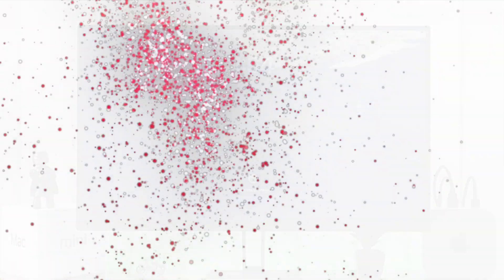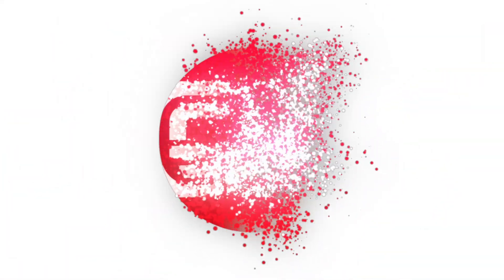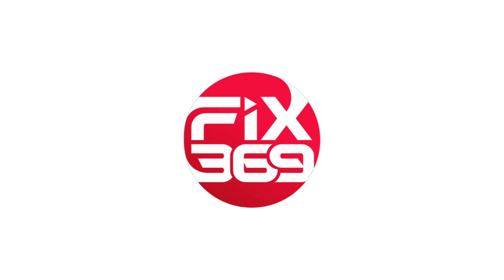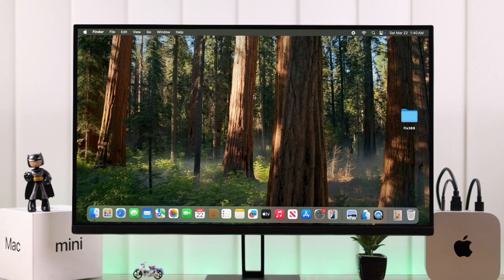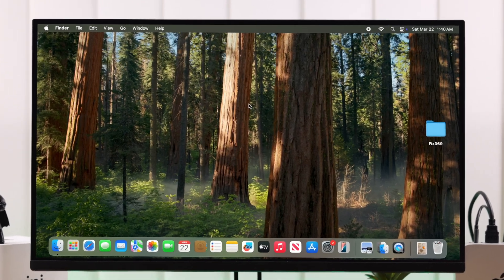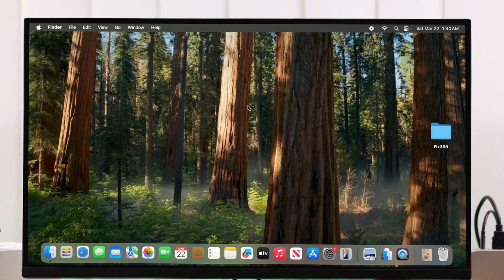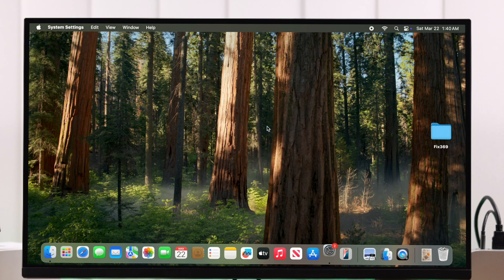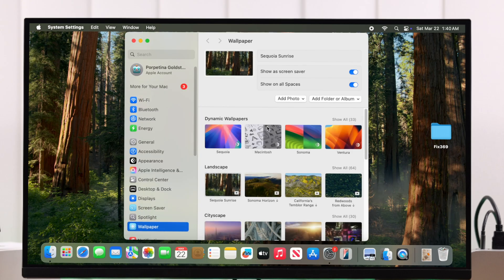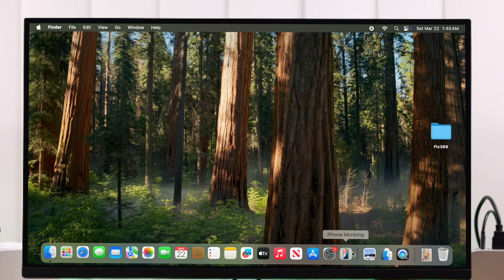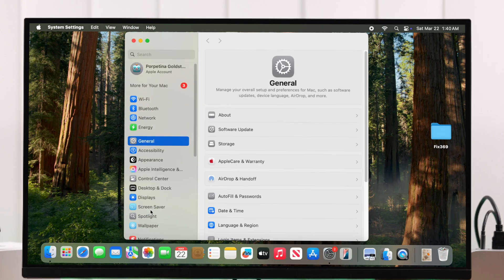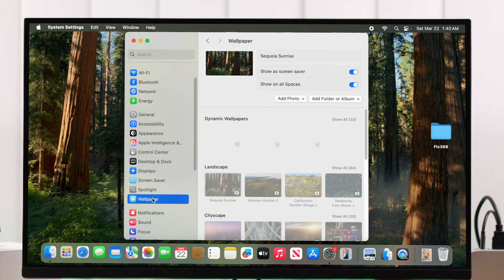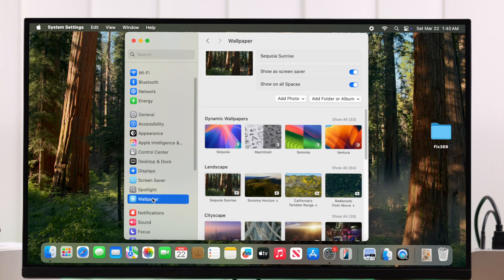To get to the wallpaper settings, you can either right-click on your home screen and select 'Change Wallpaper', or you can go to Settings and scroll down to Wallpaper. There are multiple categories like Dynamic, Landscape, and Cityscape.